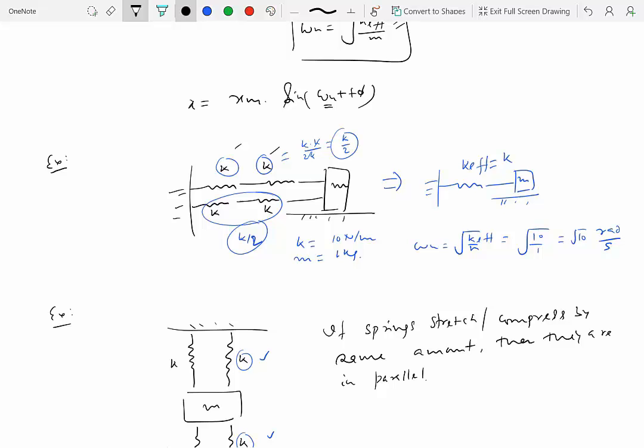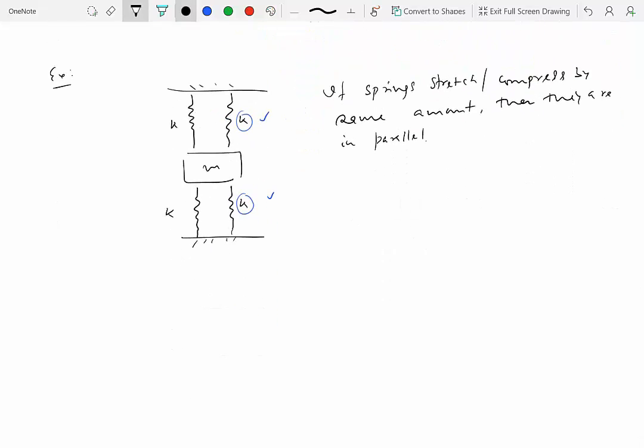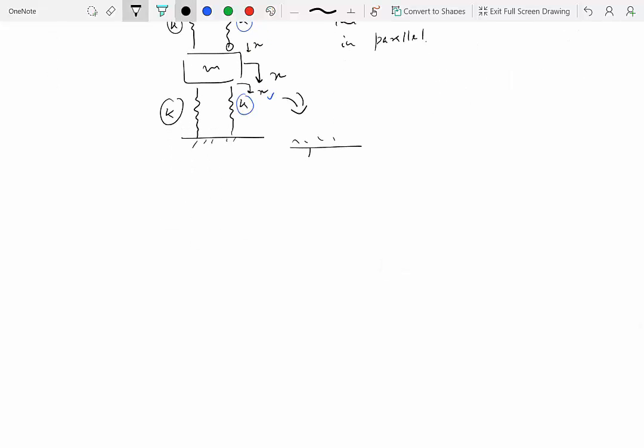In this new configuration, when we displace particle m downward by amount x, the first spring is stretched by x and the second spring is also compressed by the same amount x. Both exert a restoring force of k times x in the opposite direction of motion, so their effective stiffnesses add together. The same applies to the other two springs — all four springs in this system are actually in parallel with each other, even though two of them appear to be along the same line.